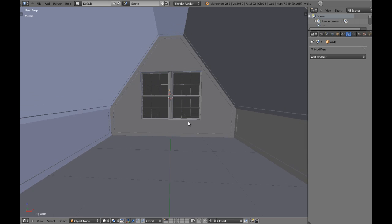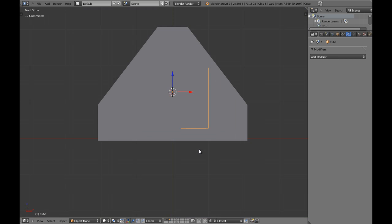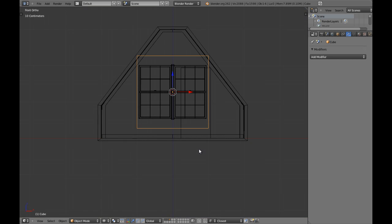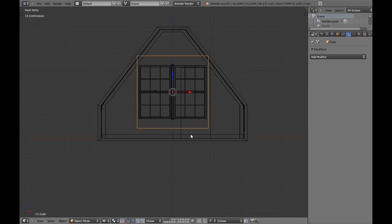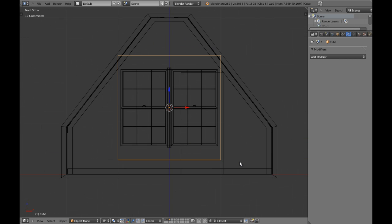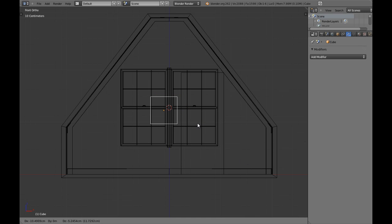We are going to add a cube. We are going to activate the third layer and add a cube. This is really really big, so we are going to scale this .26 like this.